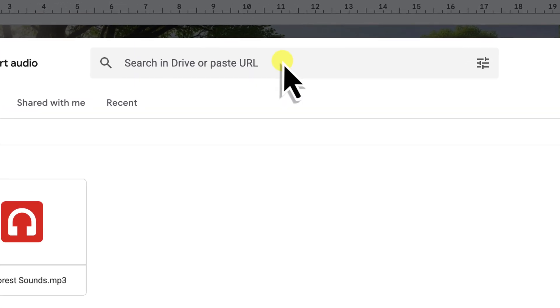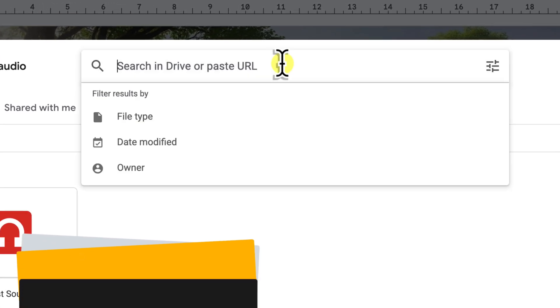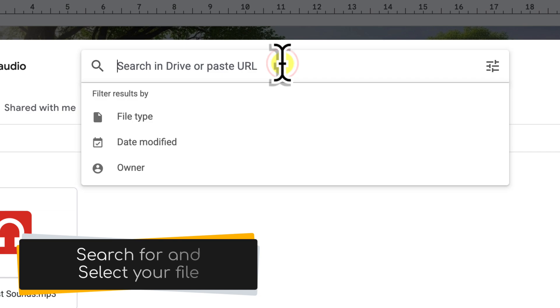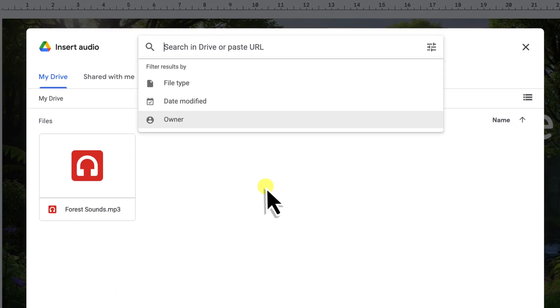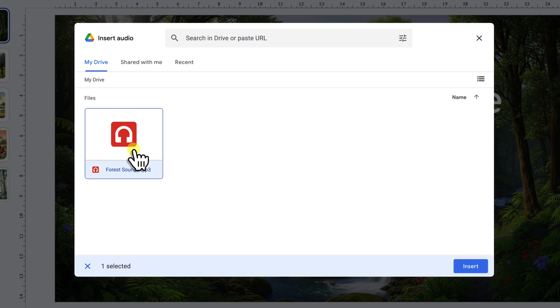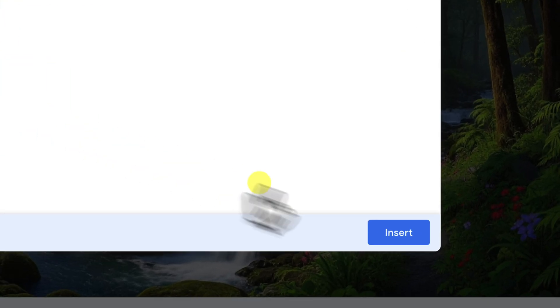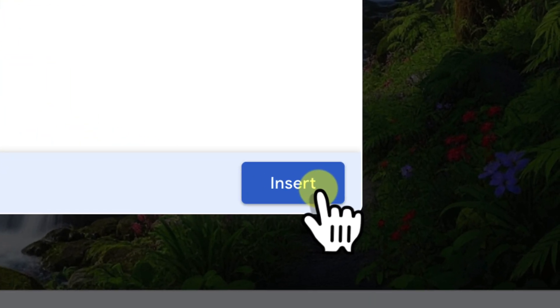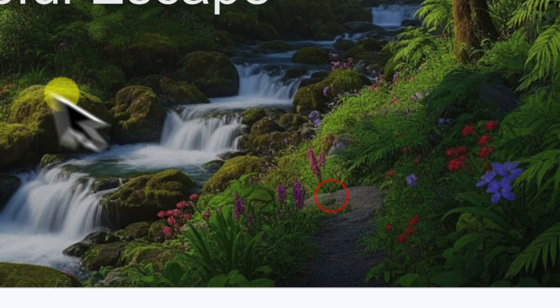Within this window, you can use the search bar at the top to quickly find your specific file by name, or you can browse through your files down below. So you'd search for your forest sounds or calming music track. Once you've found your desired audio file, simply click on it to select it, and then click the blue Insert button at the bottom of the window.